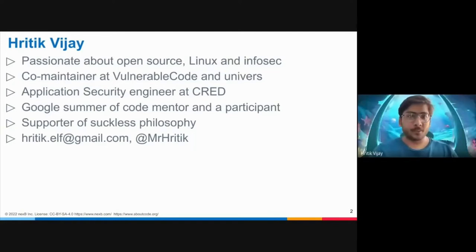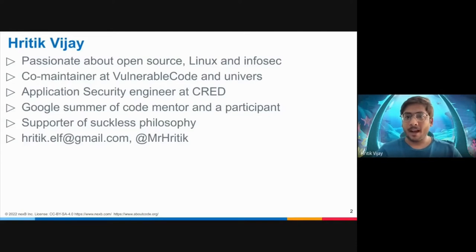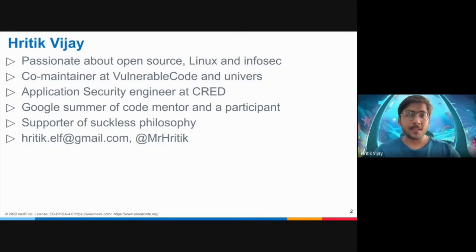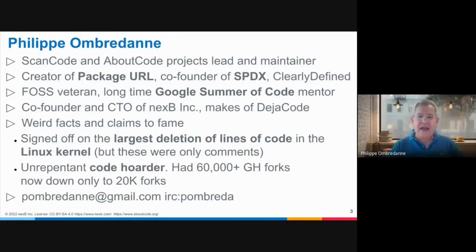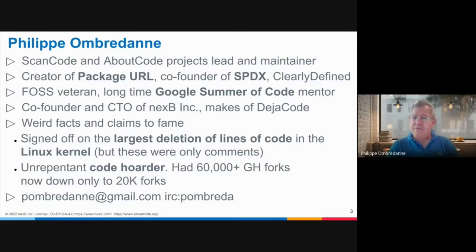I am Notic, and I am very passionate about open source, Linux, and infosec. I have been associated with VulnerableCode for over a year now and am the co-maintainer at AboutCode and Universe. And I am Philippe Ombredanne — maintainer of ScanCode and AboutCode projects and co-creator of package URLs, among other projects. I'm a long-time contributor to free and open source software.